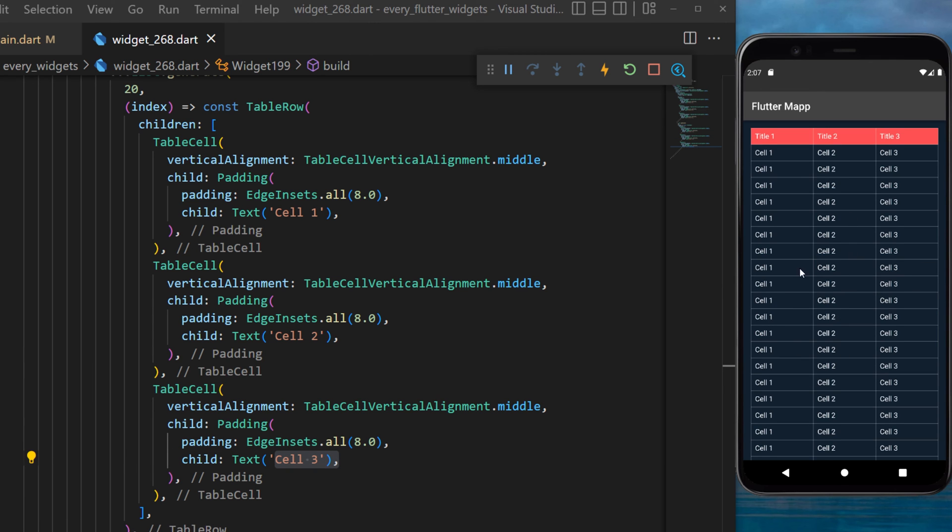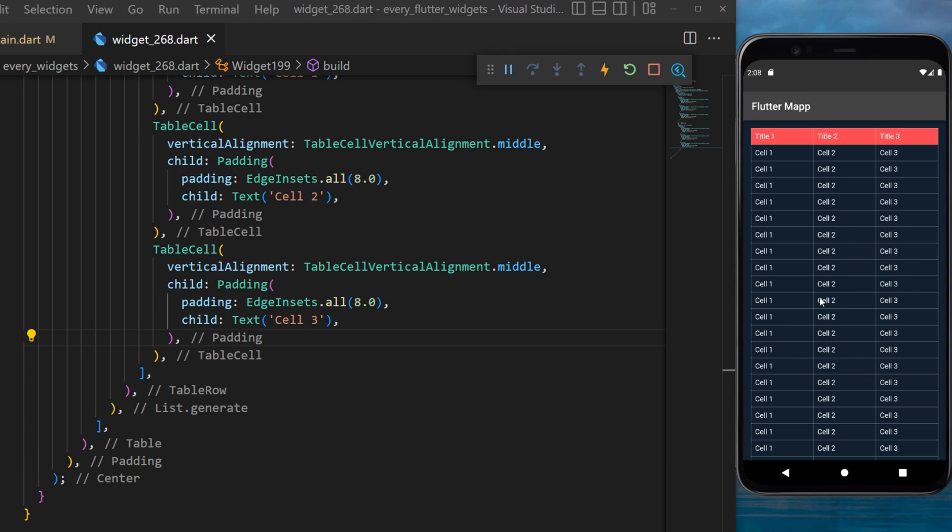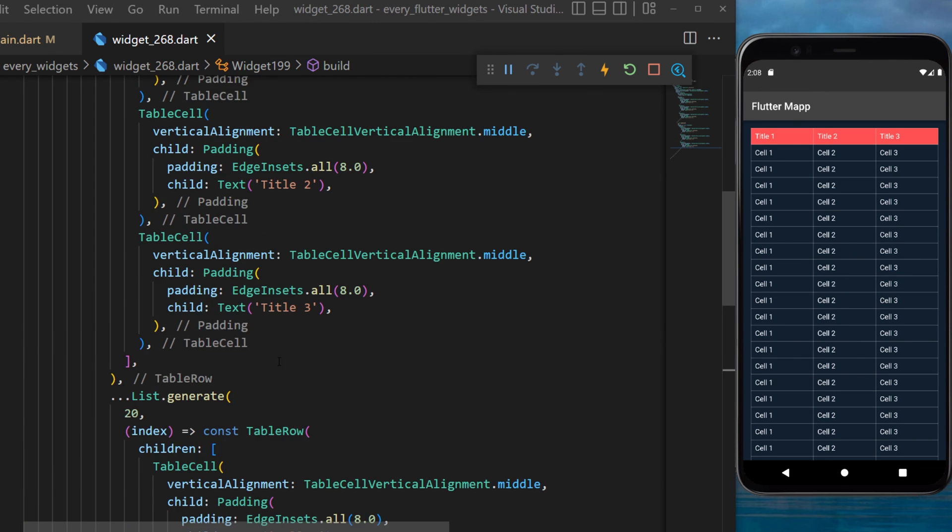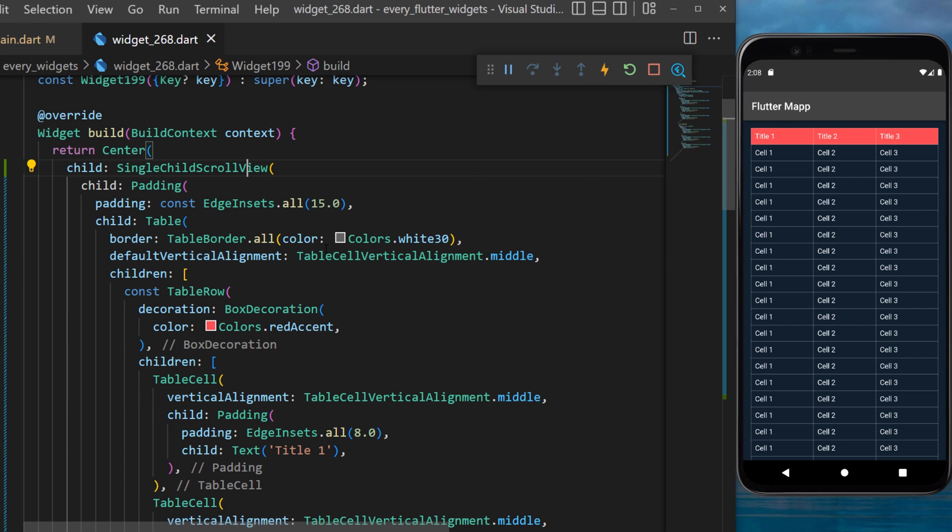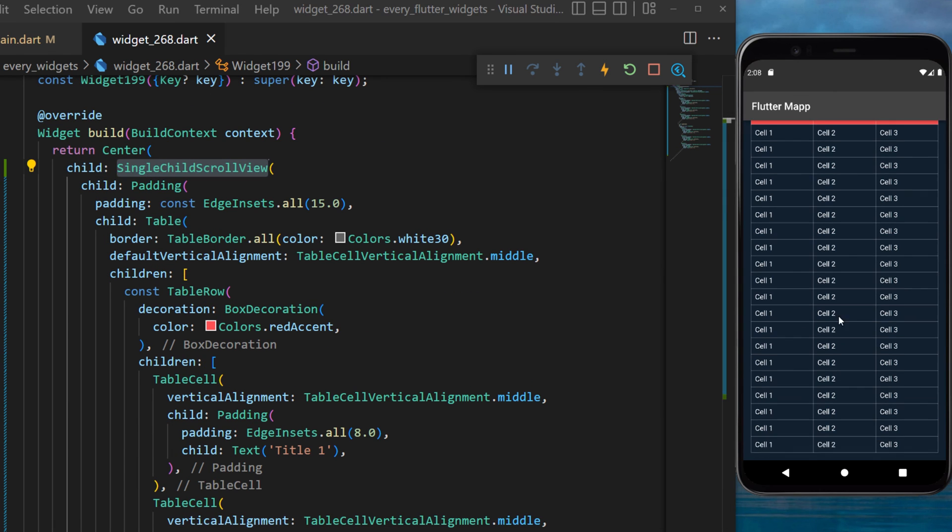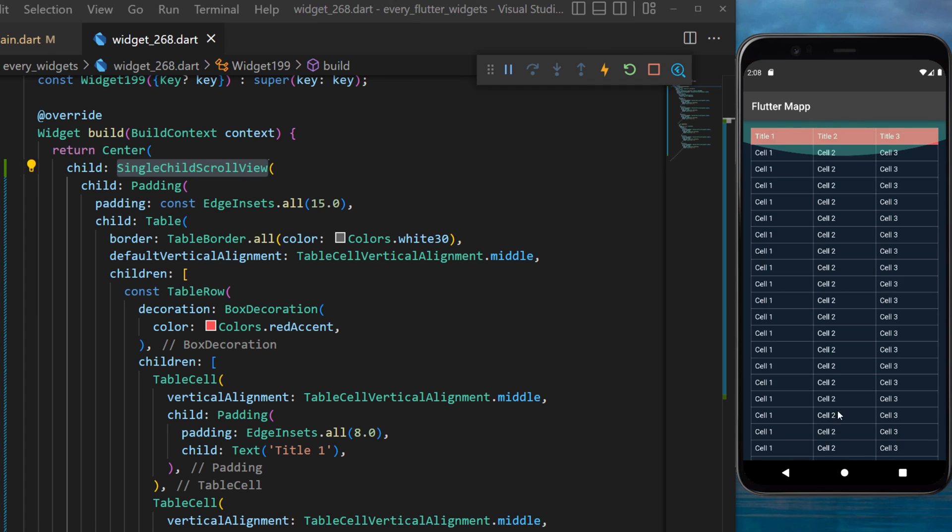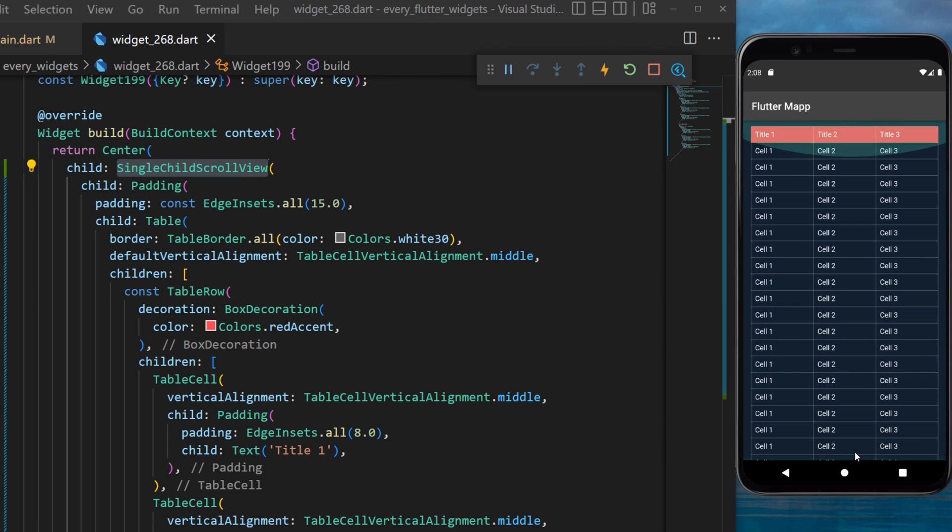And now you have access to a table in your app. If you want to make sure that this list is scrollable you can wrap everything with the single child scroll view. And now you will have a scrollable table inside your app.